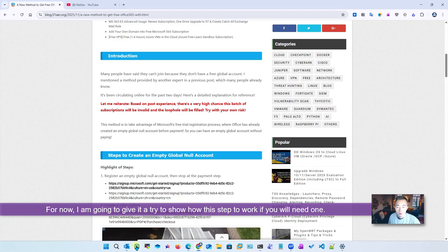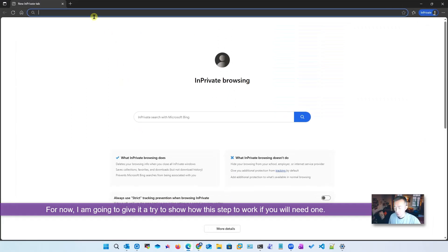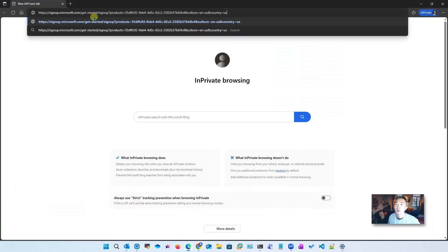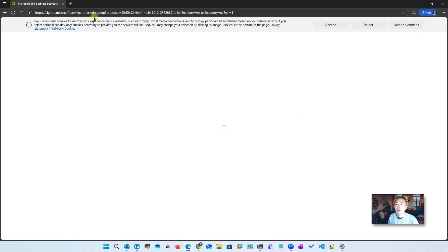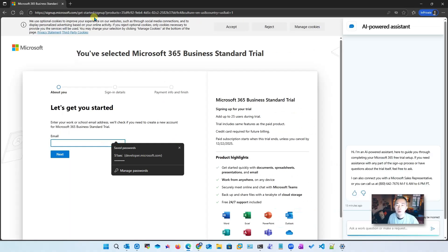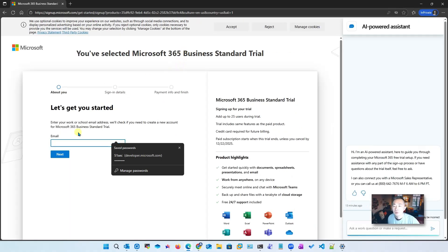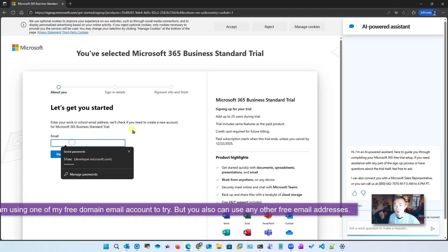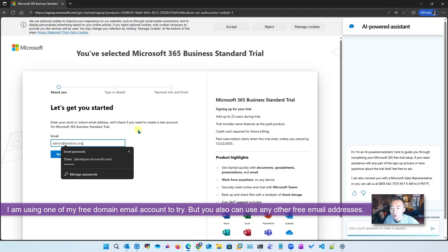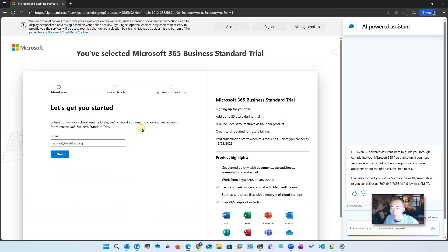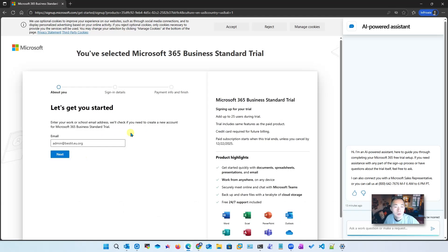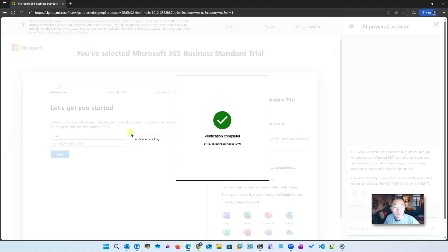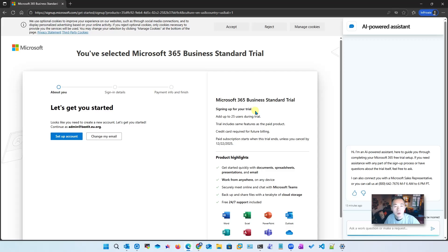For now I'm going to give it a try to see if I can get the empty account. I'm going to use the US region to try to get the account. I'm going to use my admin bestit.eu.org account. Verification completed - this is a Business Standard trial account registration process.